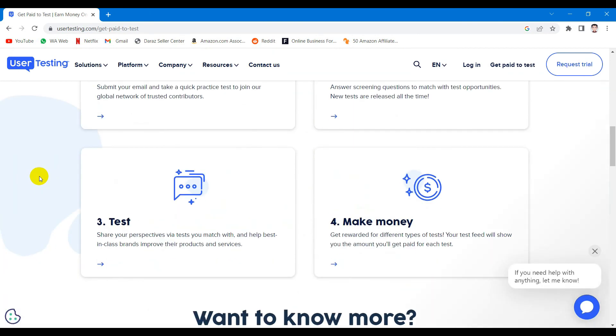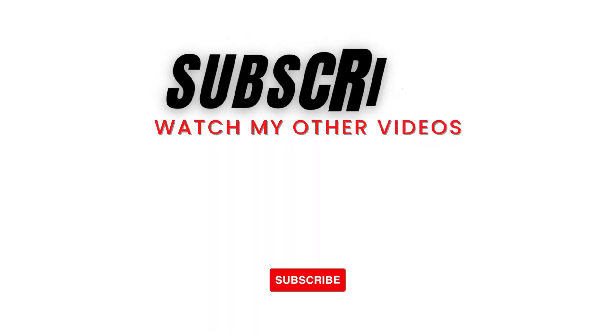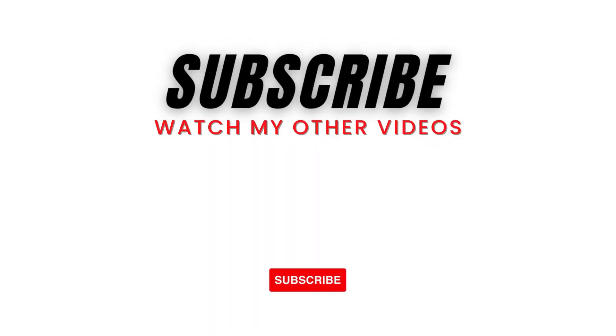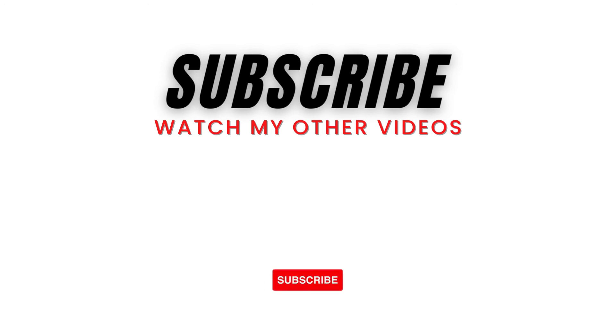This is it from today's video. If you want to learn more ways to earn easy money online then I suggest you subscribe to the channel and turn on the notifications bell so you don't miss out on any video in the future.